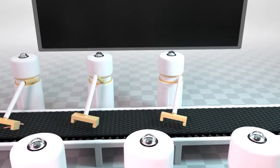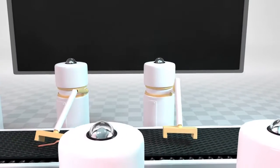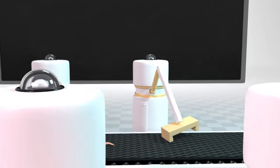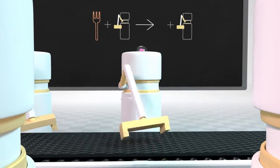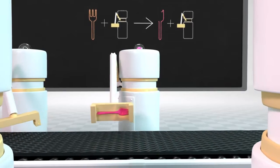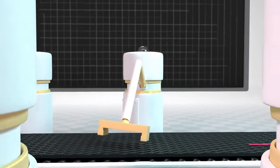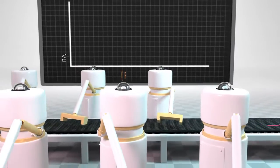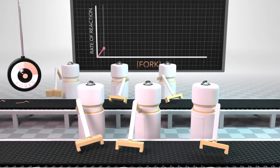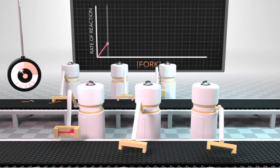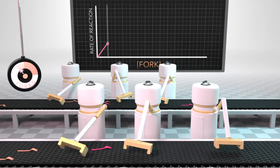Let's pretend these robots are enzymes, tasked with turning plastic forks into sporks. A fork goes into the active site of a robot and is converted into a spork. As more forks are introduced into the system, robots convert these to sporks at an increasingly faster rate.